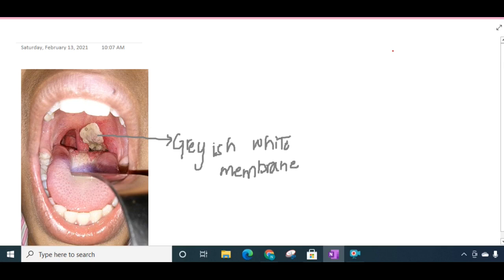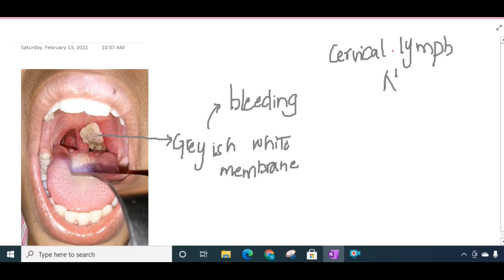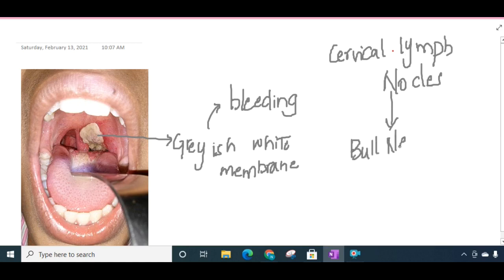When we try to remove this grayish white membrane it can result in bleeding when tried to remove. Sometimes you can also see the presence of cervical lymph nodes, particularly the jugulodigastric lymph nodes which are enlarged, thus resulting in formation of bull neck appearance.